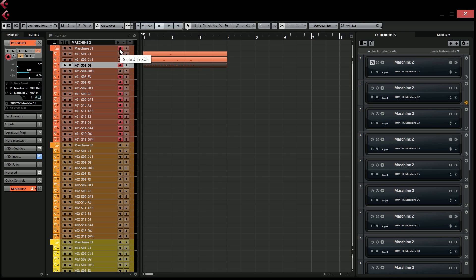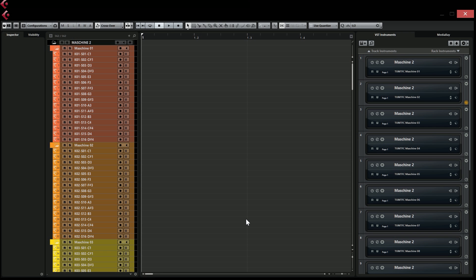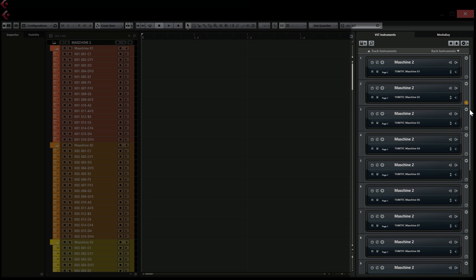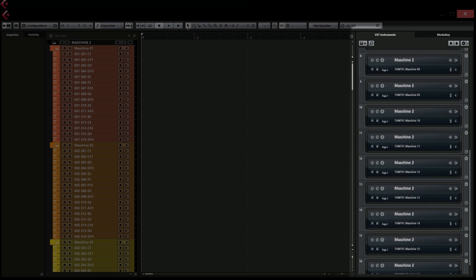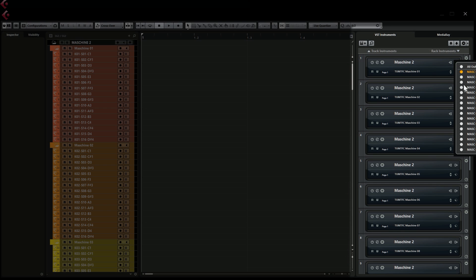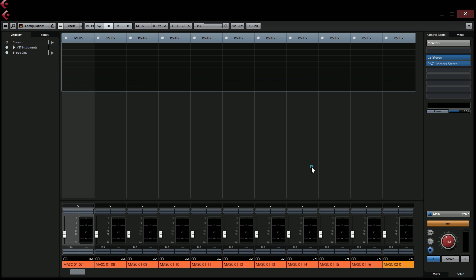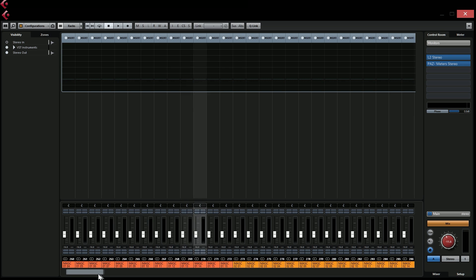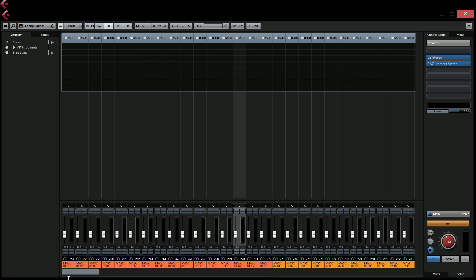Everything is tested really well so you shouldn't have any problems understanding intuitively how this works when you open the template. When you first open it, you can see that in the rack list you have 16 instances of Maschine loaded. Each instance has 16 outputs and you can't get any more than 16 outputs on one instance of Maschine. If you open the mixer you can see that we have 128 outputs in total, meaning every single sound in Maschine will be sent to a separate output in the mixer.